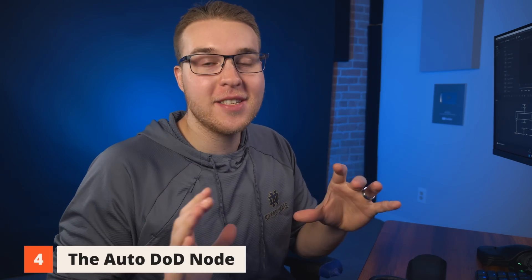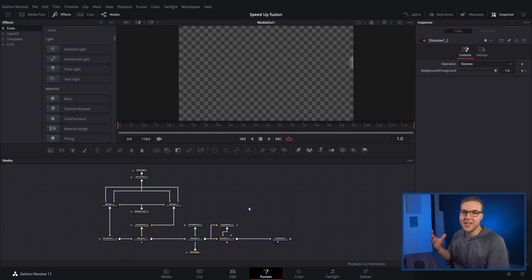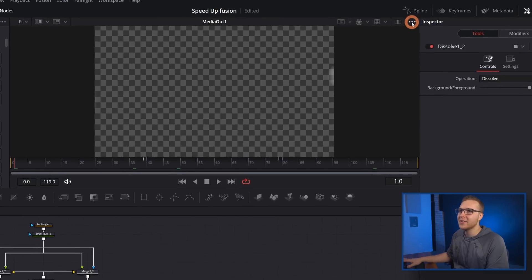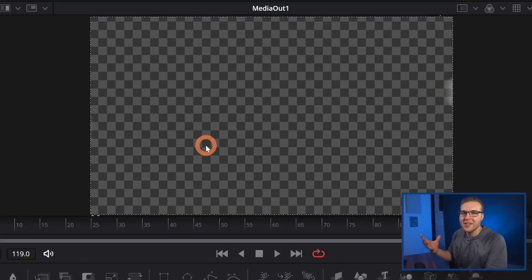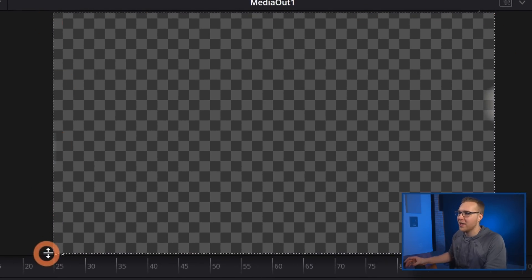Moving on to our fourth and final speed hack — something you've probably never heard of before. It is called Auto DOD, and this is a game changer if you do stuff inside of Fusion. What this does is automatically recognize whatever element you have inside of the frame and then turns off all of the other pixels around it. Normally if you have a title up, DaVinci Resolve will render out all of the transparent data — this node will automatically kill that. Inside Fusion, hit the three dots at the top, go down to Region, then Show DOD. This puts a dotted border around what's actually being processed in your frame.